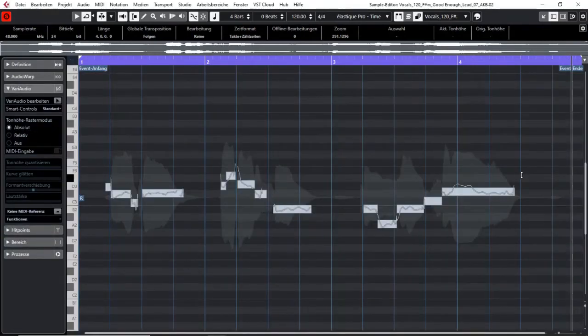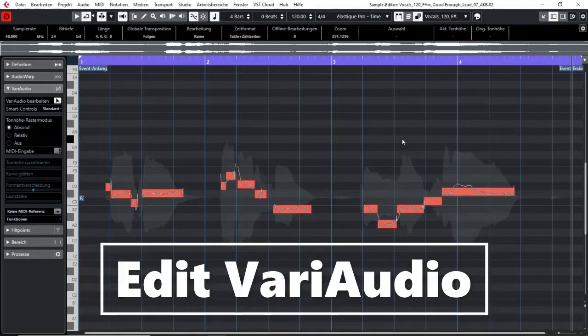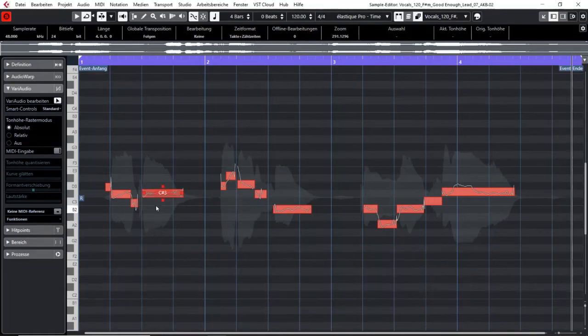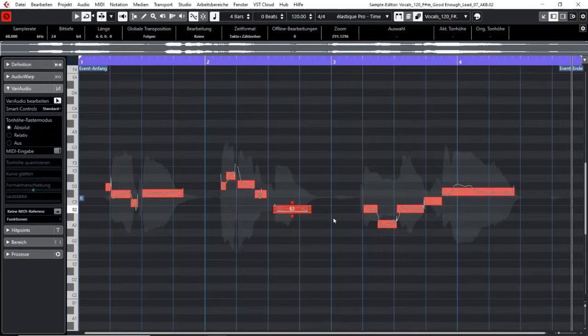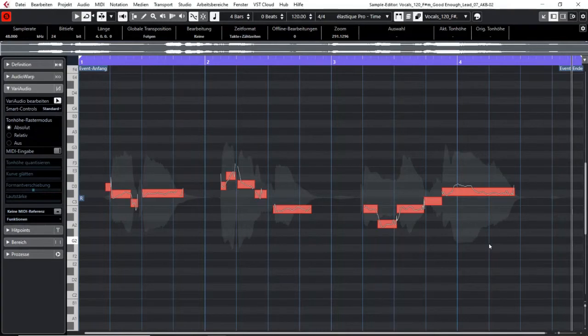If you open up VariAudio and click this button here your computer will analyze the material and show you these colored segments which will represent an optical version of the pitch of the material that you just opened.